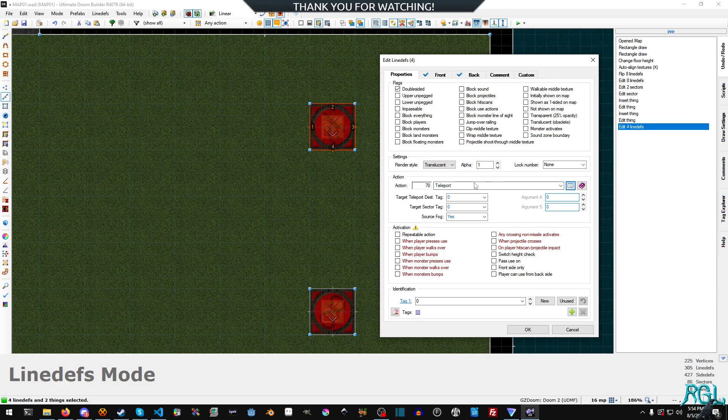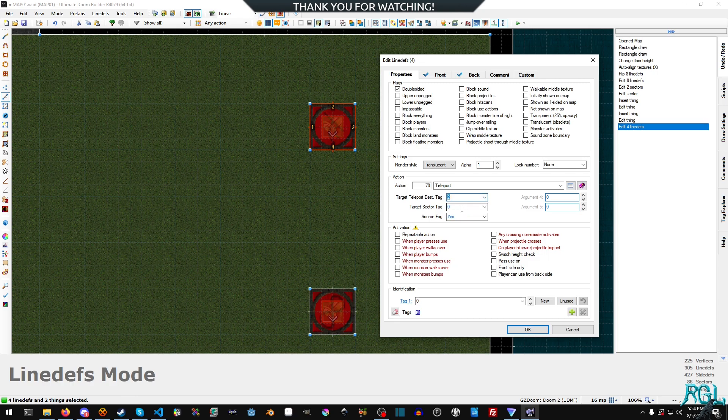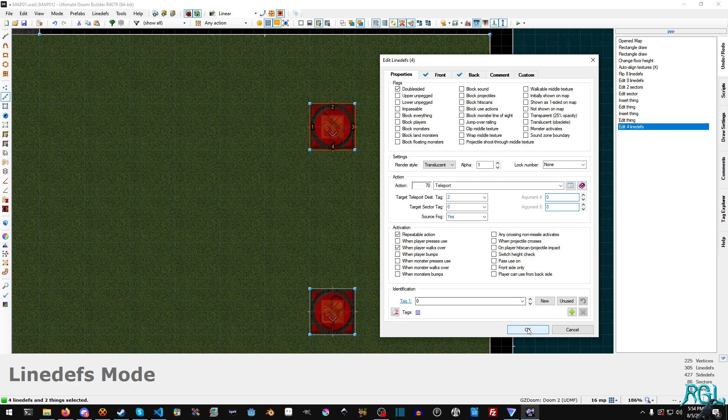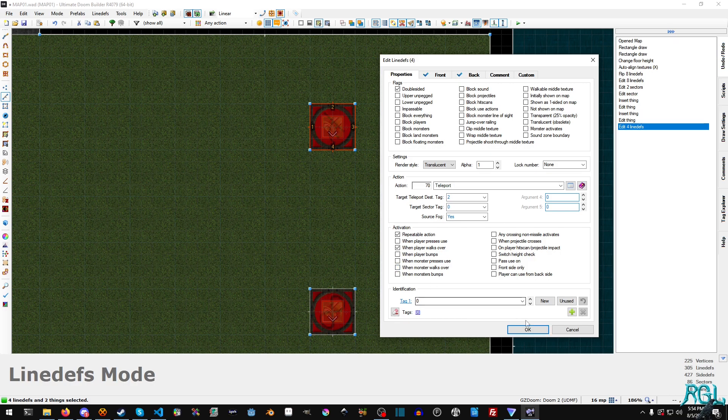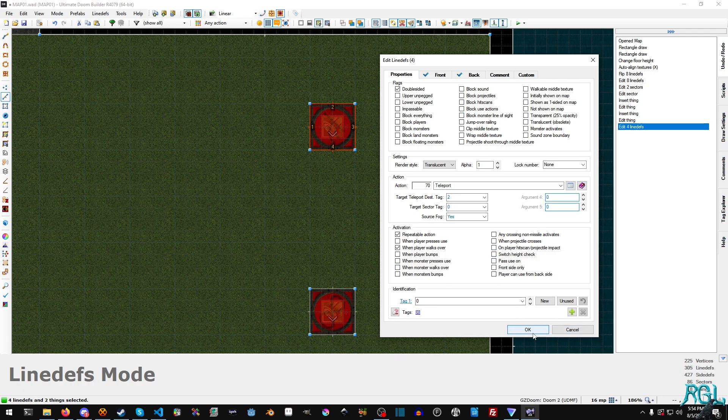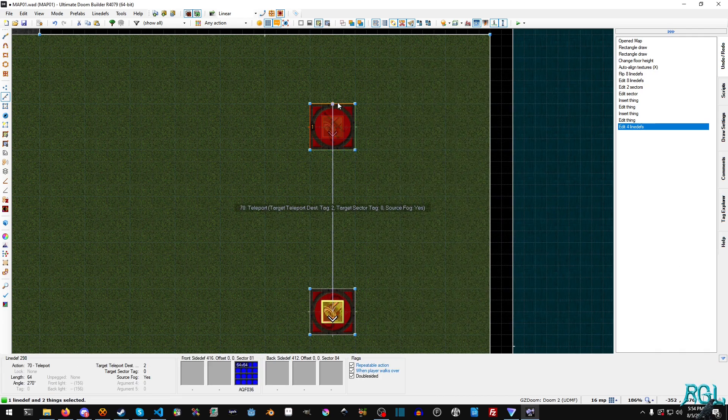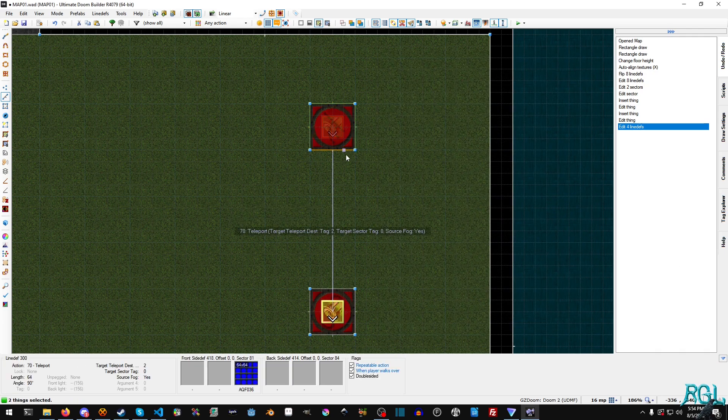Either way just find your way to action number 70. And then for the destination we're gonna pick two because that is the target teleport that we're going to. It's a repeatable action and we want to do it whenever the player walks over it. You can also set it to when the monster walks over. There's a bunch of different options here, definitely do play around with it. And when you hover over you can see that all of these are pointing over to this thing here.